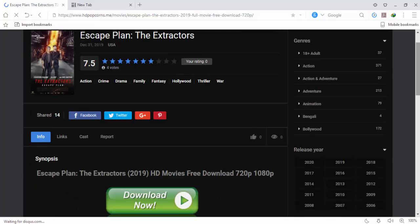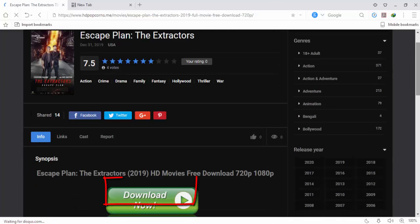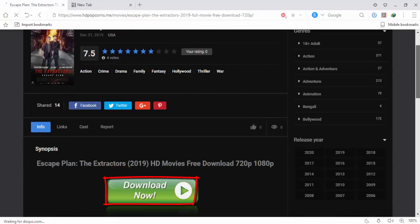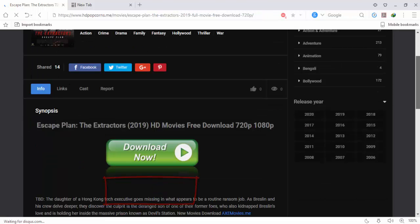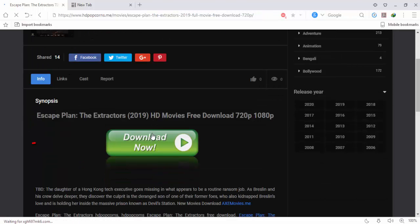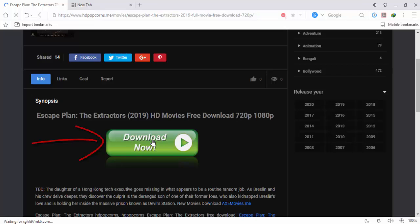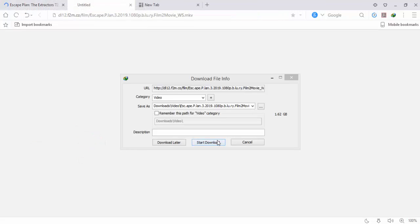Then scroll down. There is an option: Download Now. Then click here.